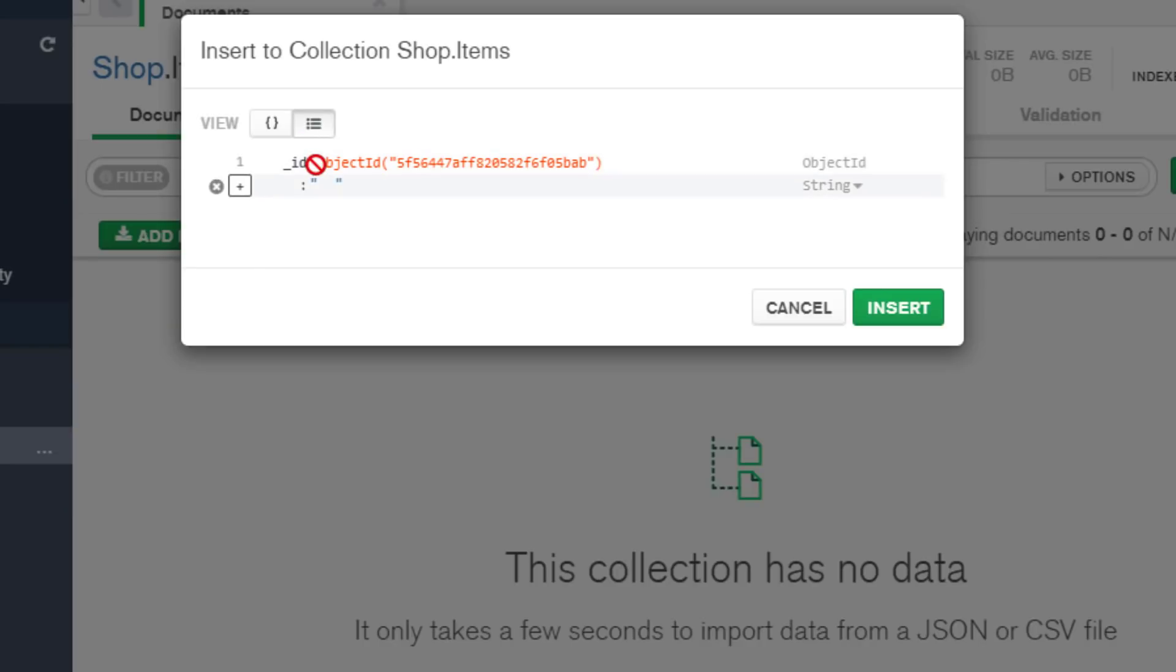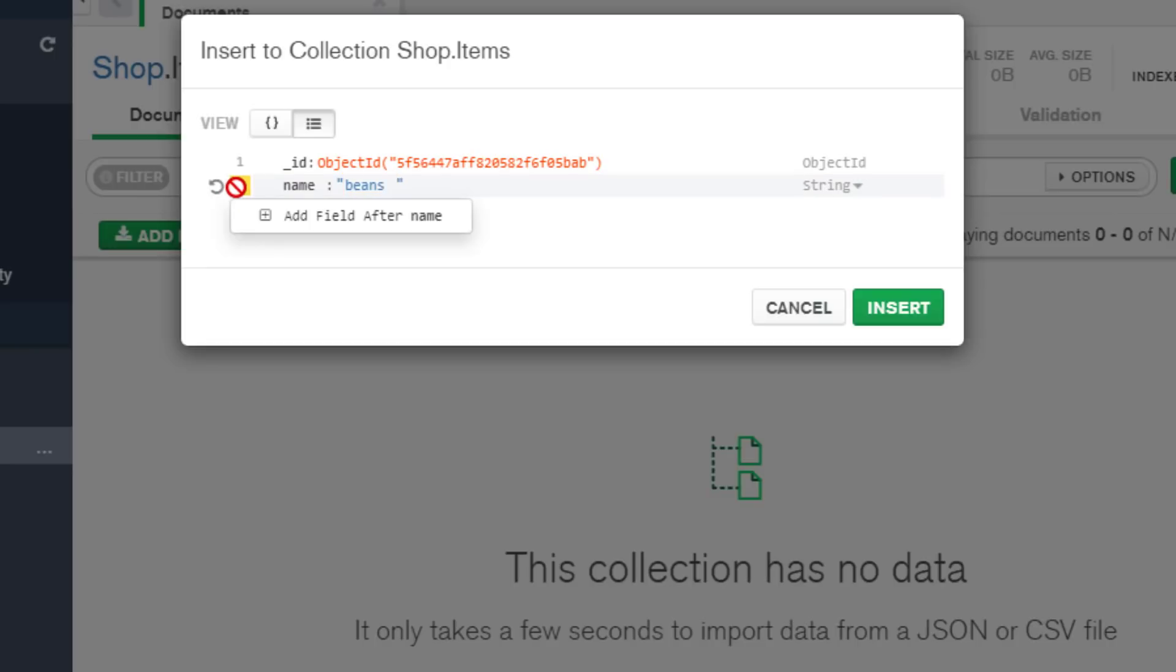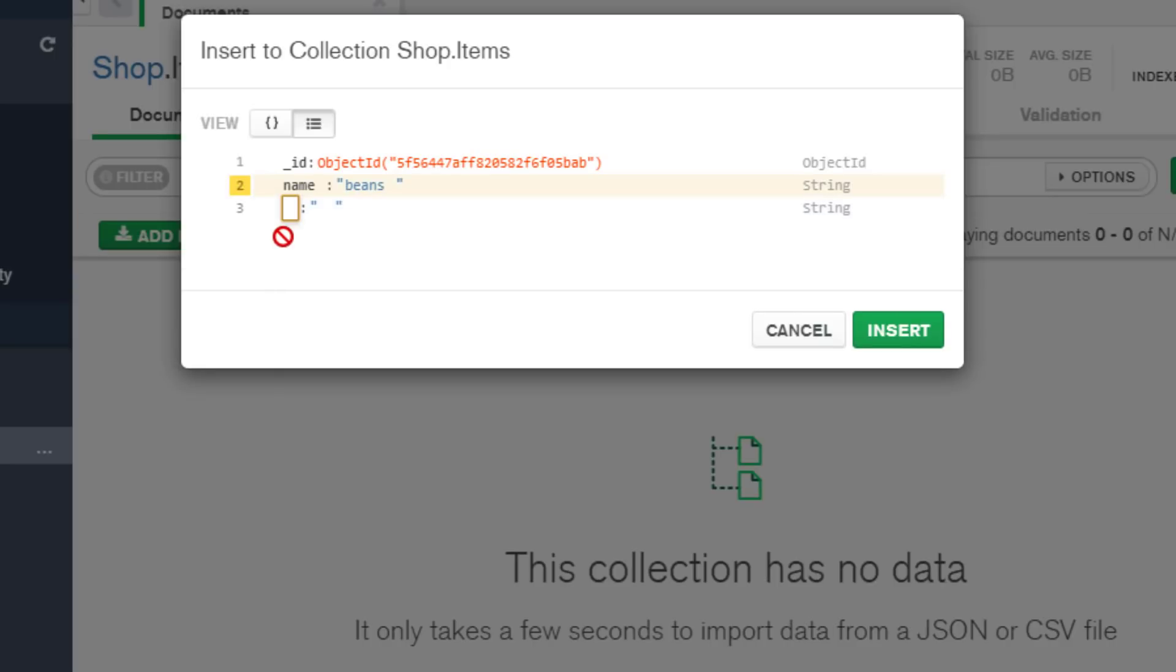And there's two options. One is using this JSON view and one is using this option where it's much more easier to add. Let's start off with the name for our product and this is going to be a string product anyway. So we will call it beans. To add another field there's a plus button we need to click on that.